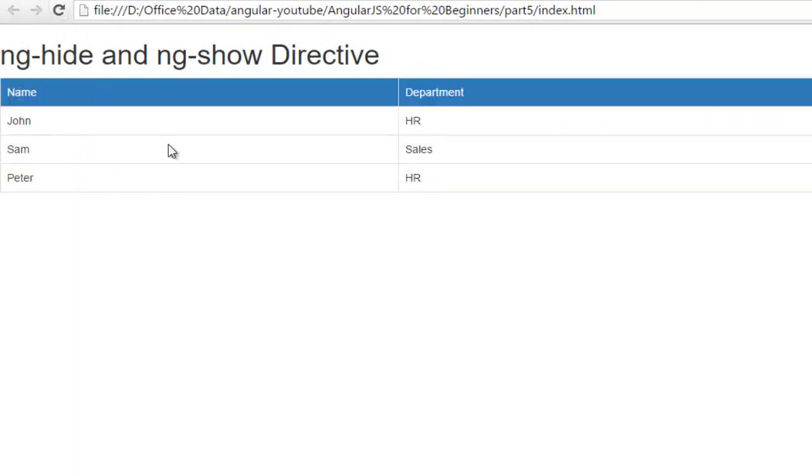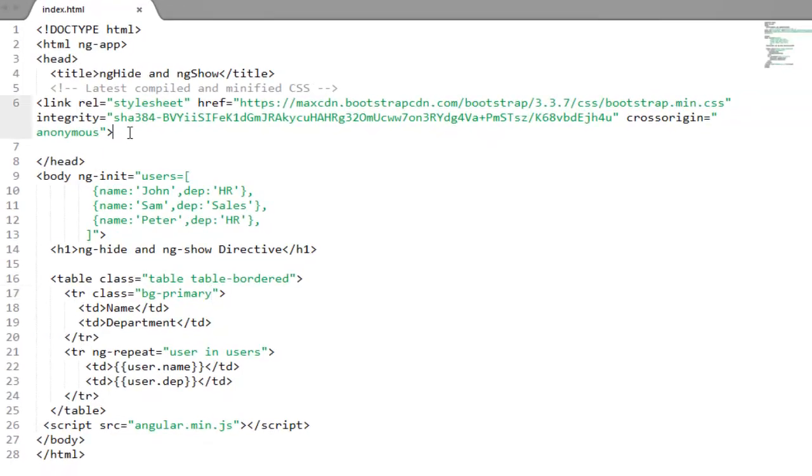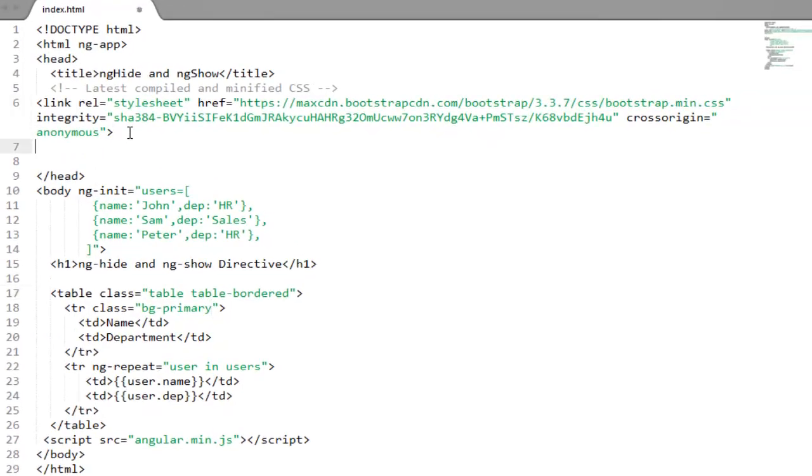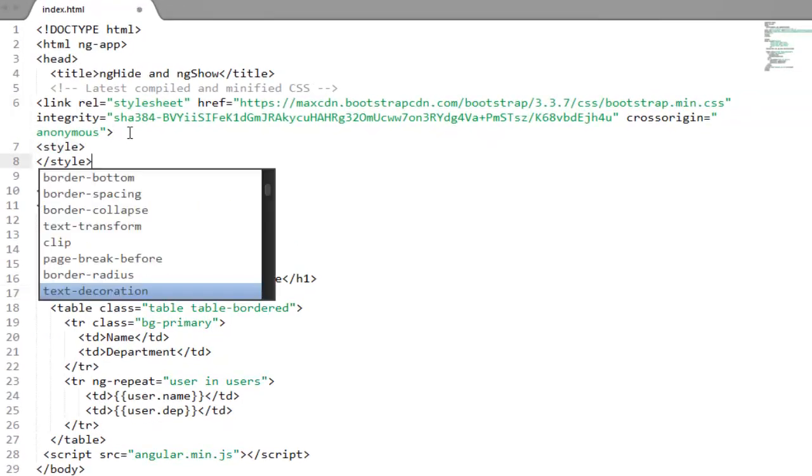Perfect. And just one more thing to reduce the width of the table I will apply my custom CSS. So add a style tag here.